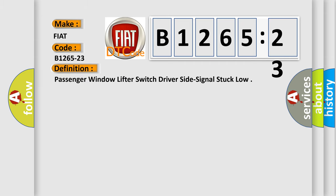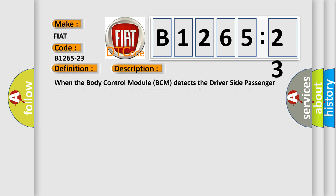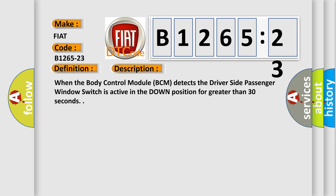The basic definition is: Passenger window lifter switch driver side signal stuck low. And now this is a short description of this DTC code. When the body control module BCM detects the driver side passenger window switch is active in the down position for greater than 30 seconds.